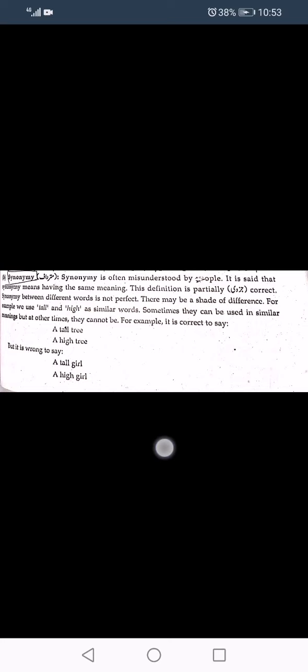Synonyms are two words with the same or similar meaning, though there are no exact synonyms — only partial similarities. For example, 'tall' and 'high' are synonyms, but context-dependent: 'a tall tree' and 'a high tree' are both fine, but 'a tall girl' is acceptable while 'a high girl' is not. Synonyms are words in free variation in all or most contexts.